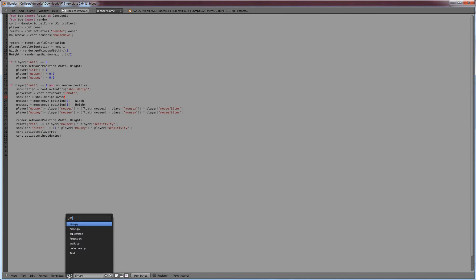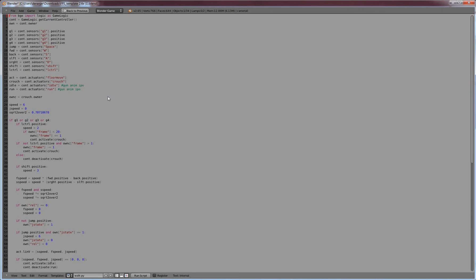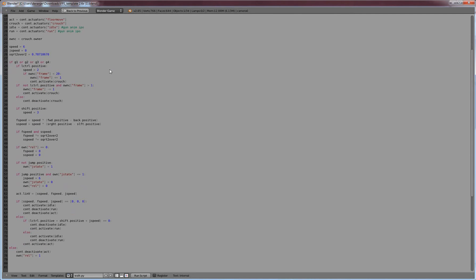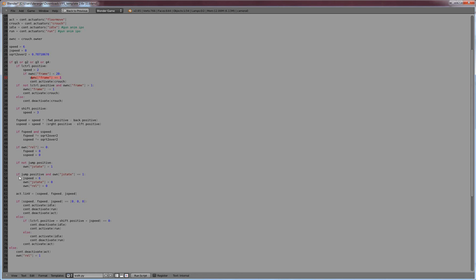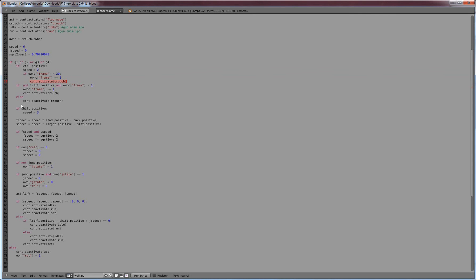So what we're going to do is do some scripting and change that so that when you hit it, you crouch, and when you hit it again, you go back to standing up. And let's actually go to the walk.py.